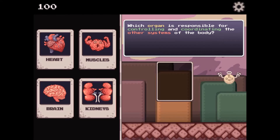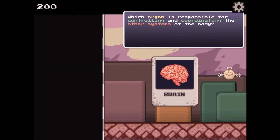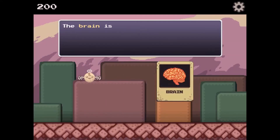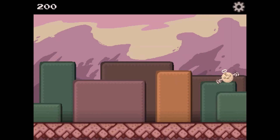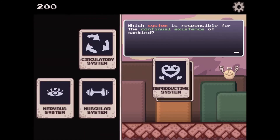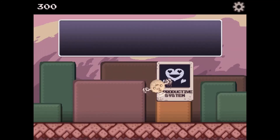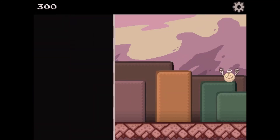You will earn points for all your correct answers. As you play the game, you will gather useful information about the different systems and organs in the body based on their unique function.